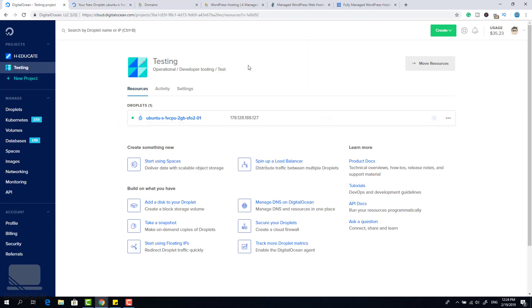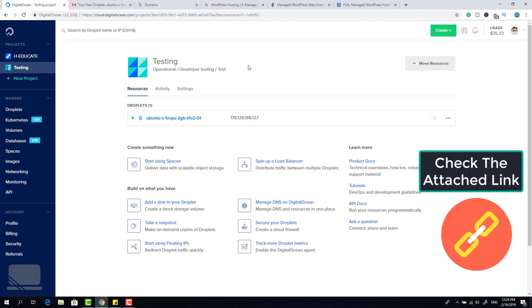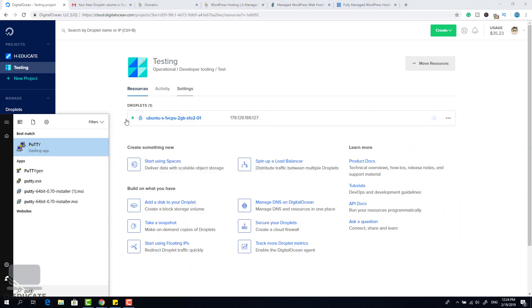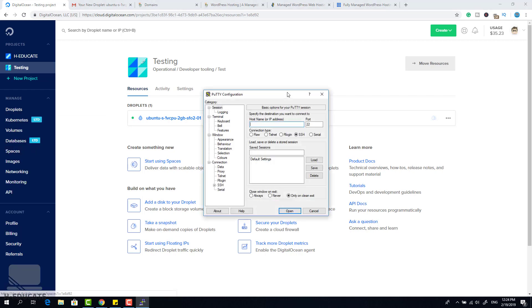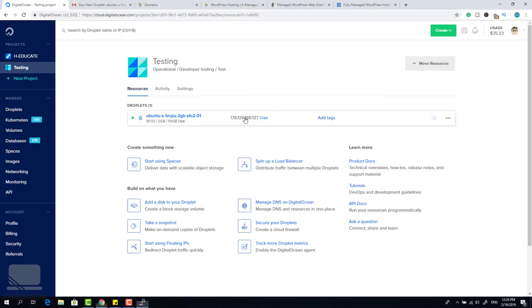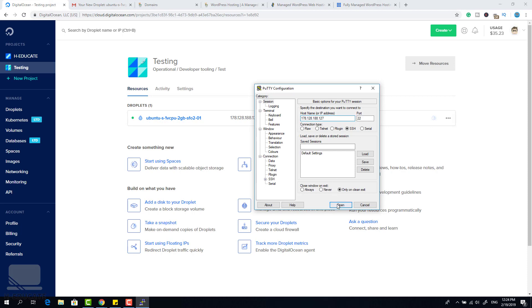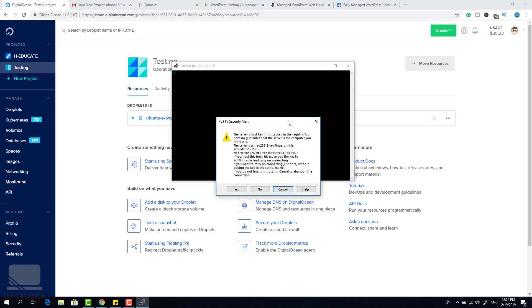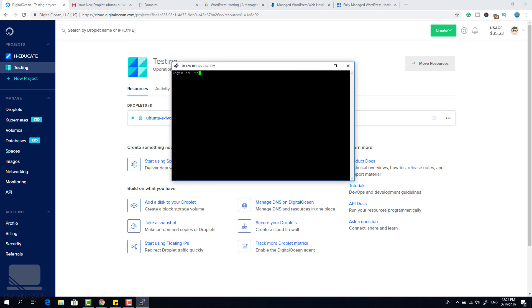To connect and configure this Ubuntu server you need an SSH client. The best SSH client I use is PuTTY. Find the download link in the description, download and install PuTTY — it's very simple. Run it, paste the IP address, and click Open. Here we are in our server — click Yes, log in as root.